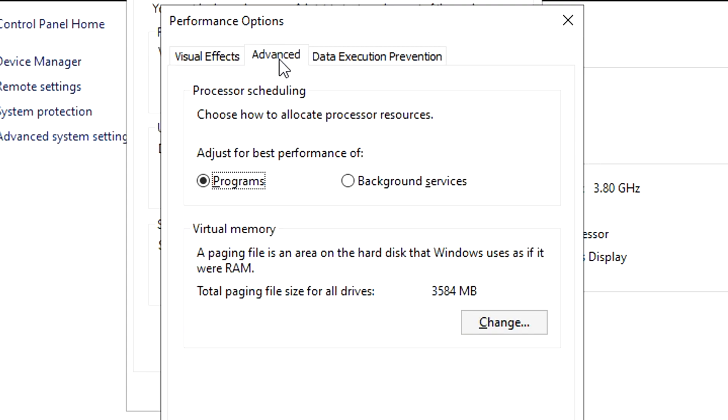You also wanna go to Advanced and select Adjust the Best Performance of Programs. Then just below that, on the Virtual Memory section, click on Change.